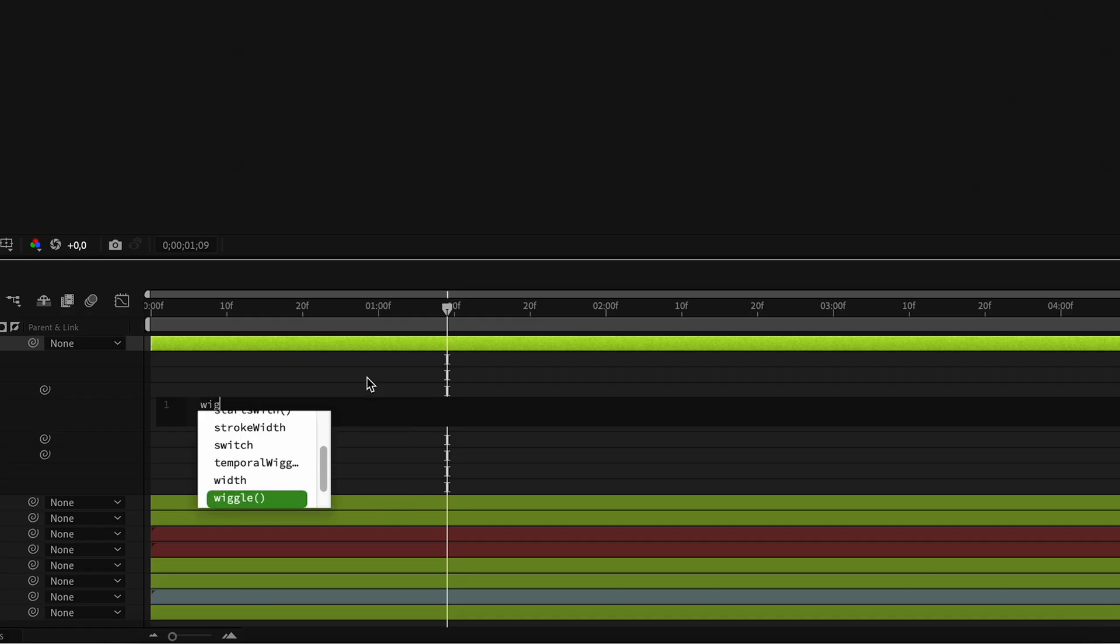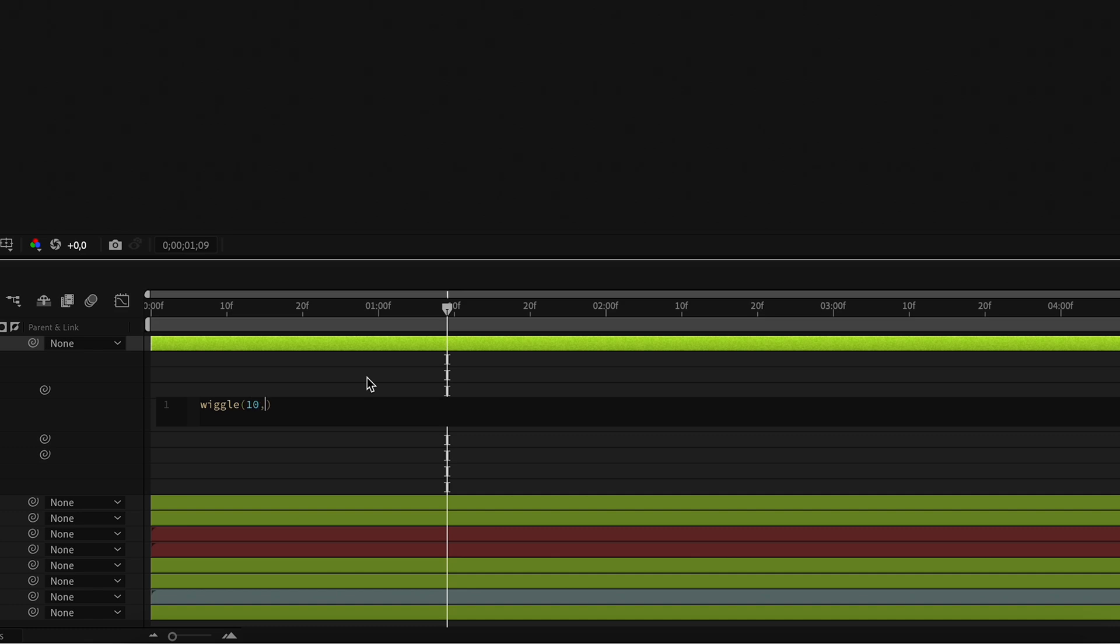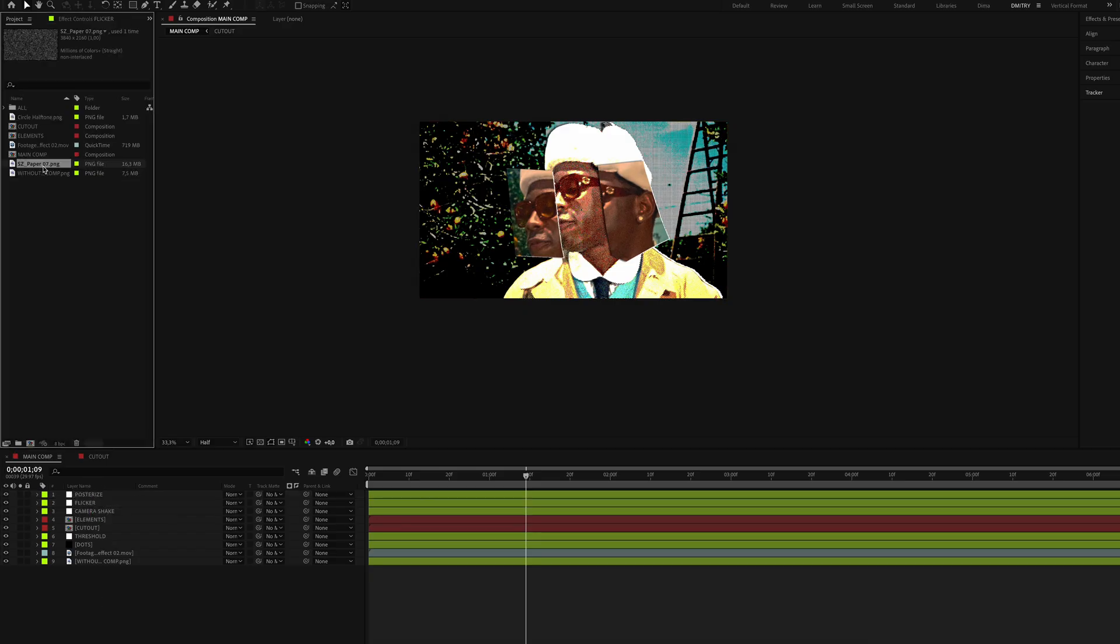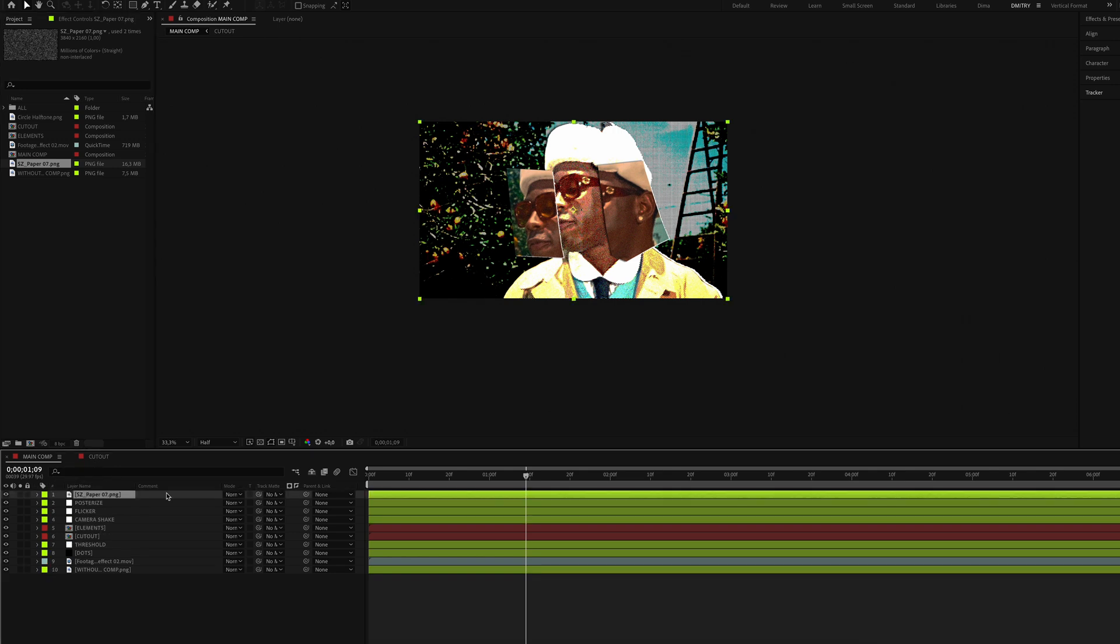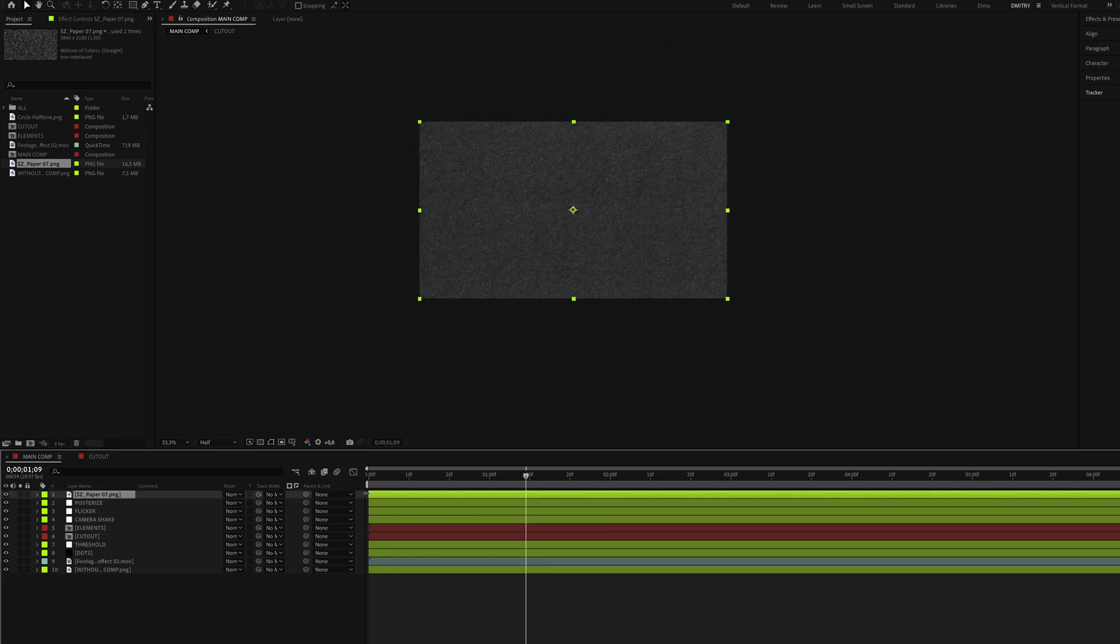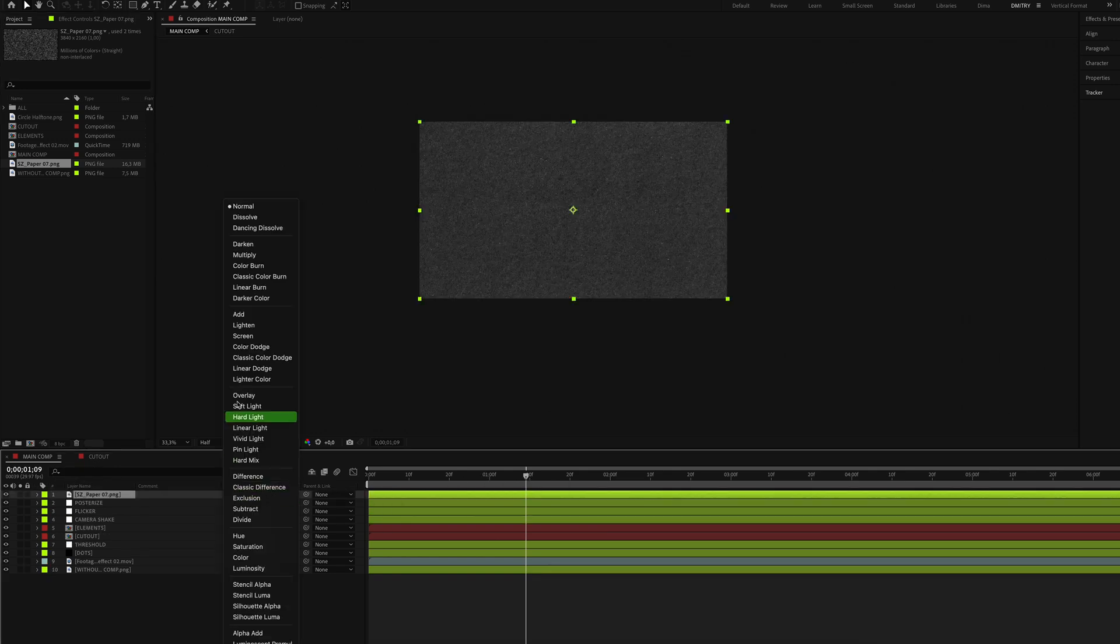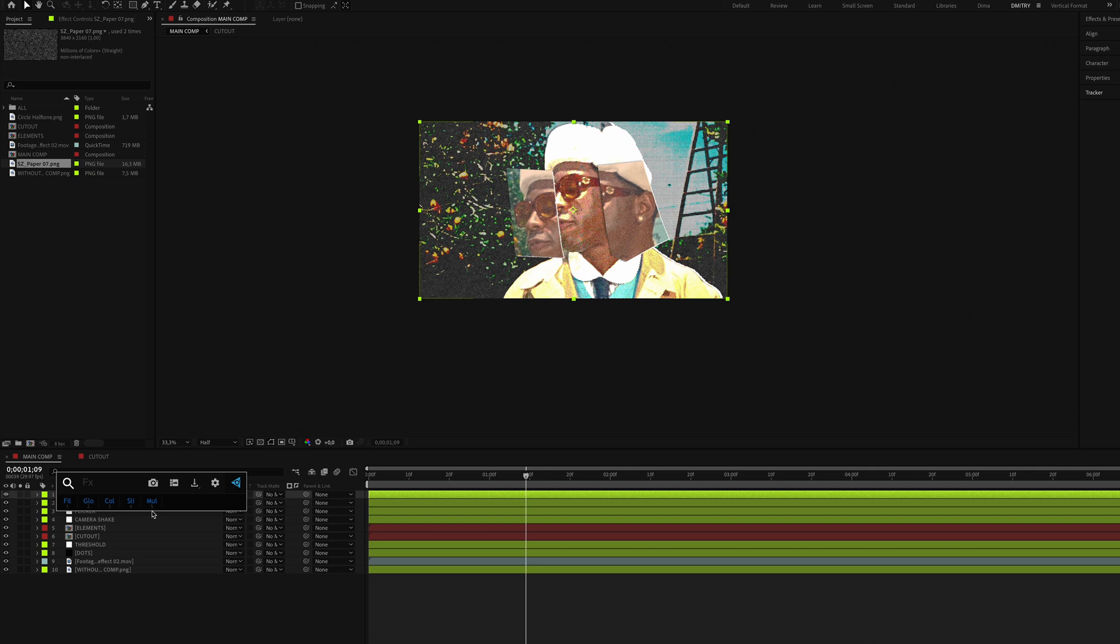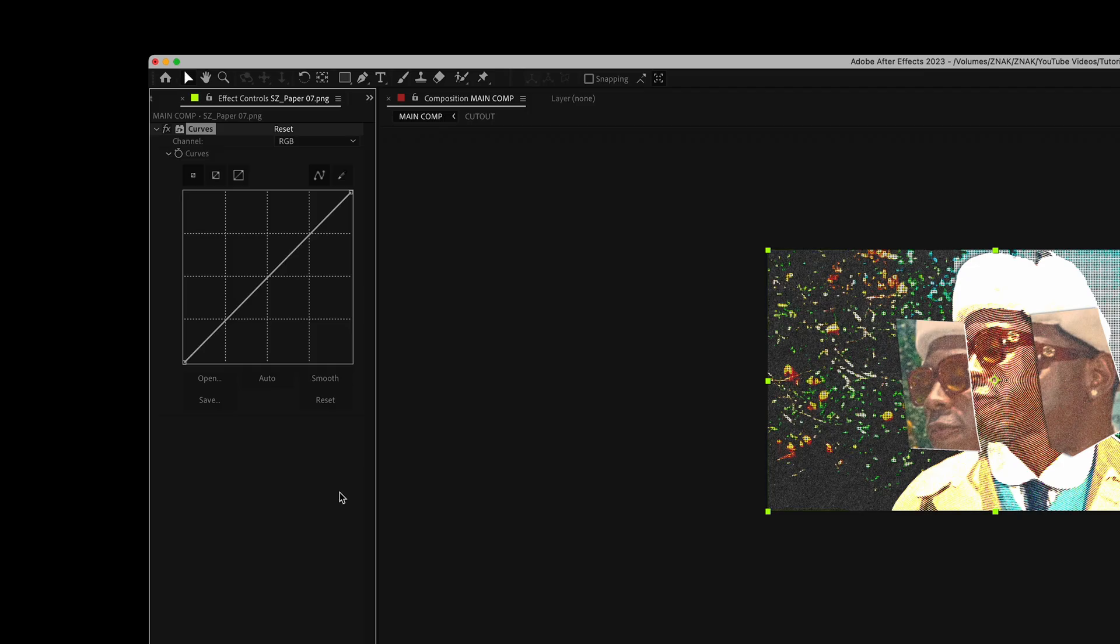Place the flicker layer under posterize. For the final step, add the paper texture on top of all layers, set the blending mode to Screen, and apply the Curves effect. Adjust curves like I did.